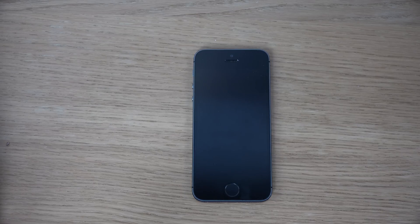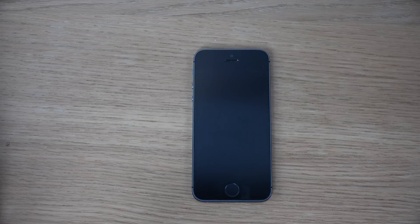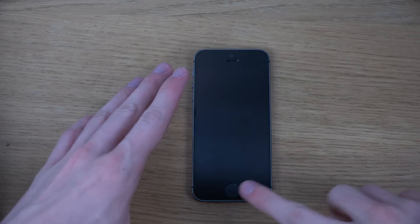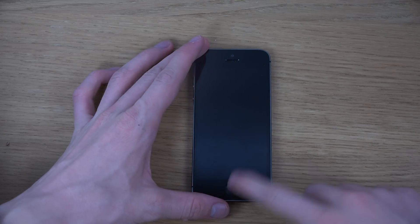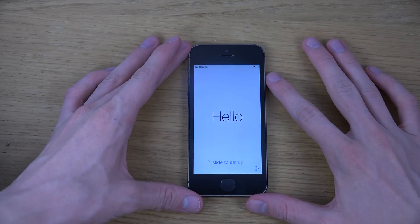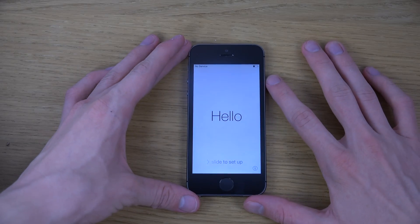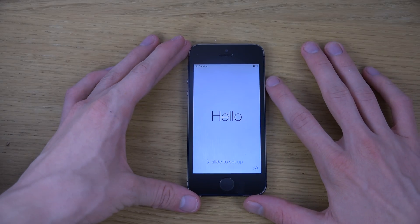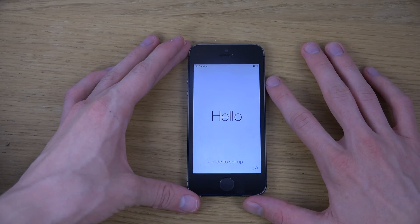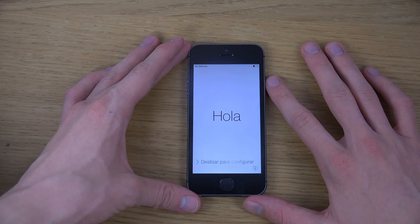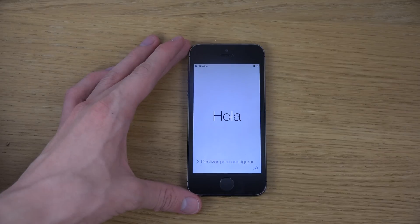Hey guys, so it's time here to take a look at the public and final iOS 8, which is being released today for the public. Let's take a look at the setup process here on this little iPhone over here, which is the iPhone 5s.